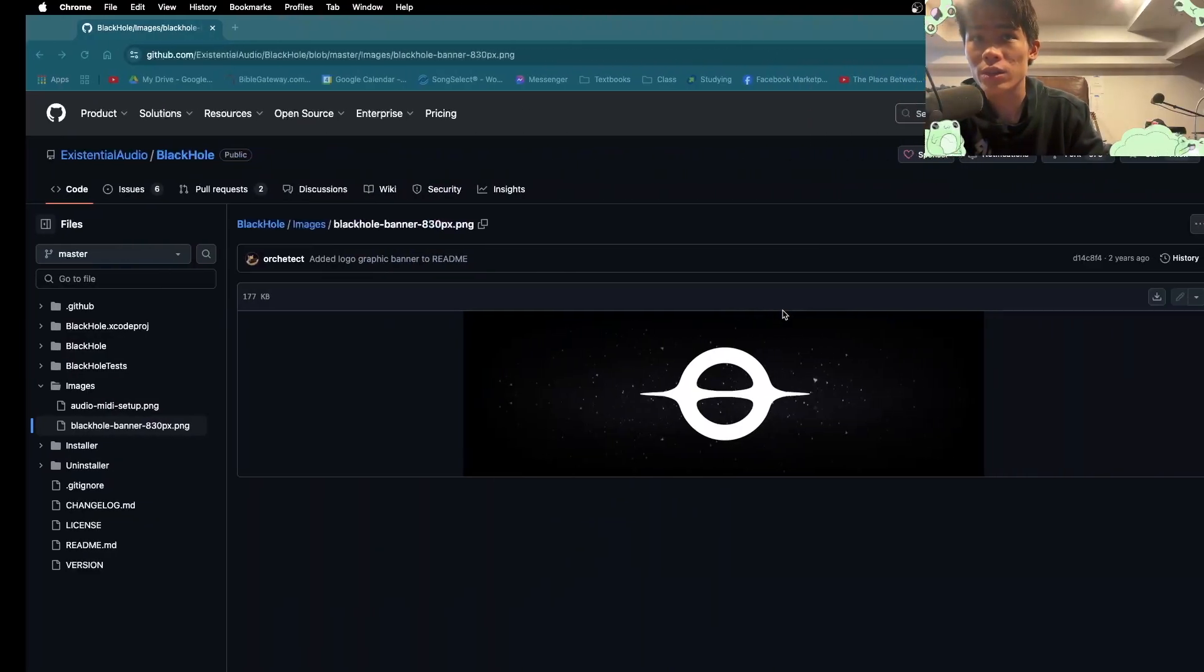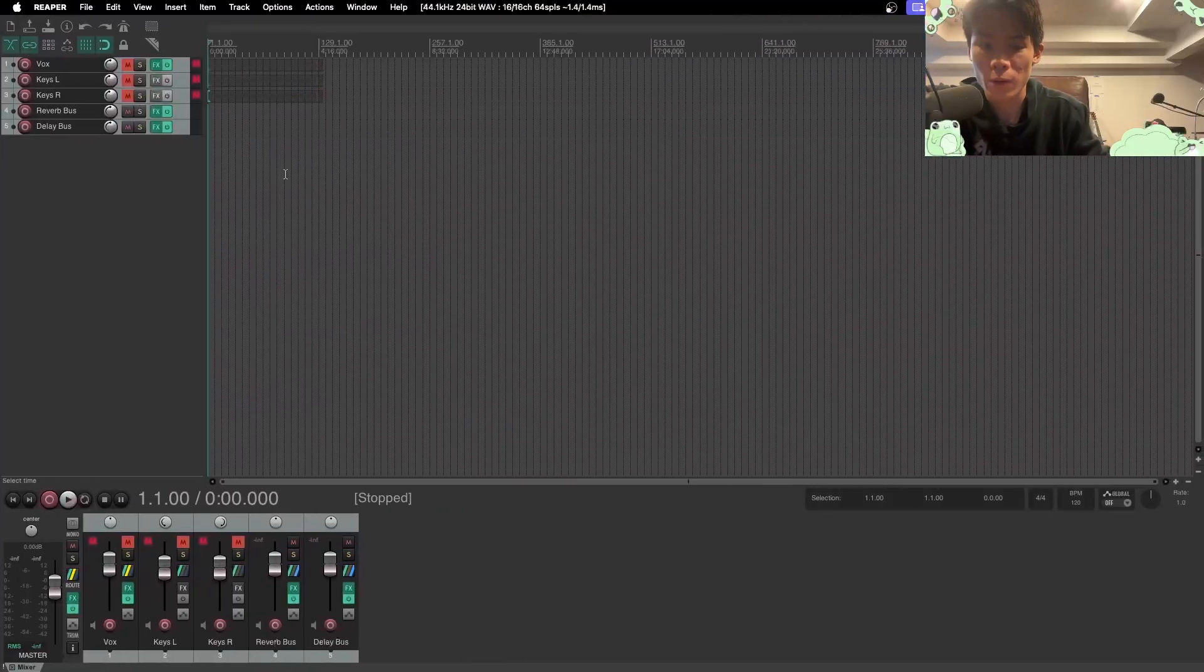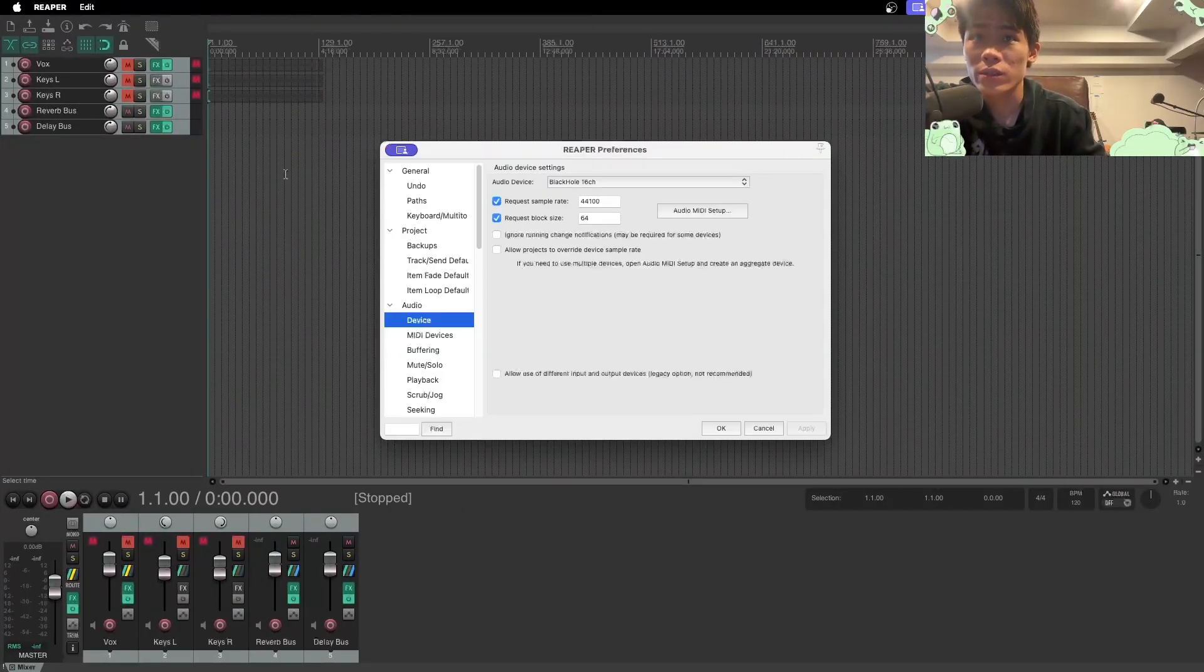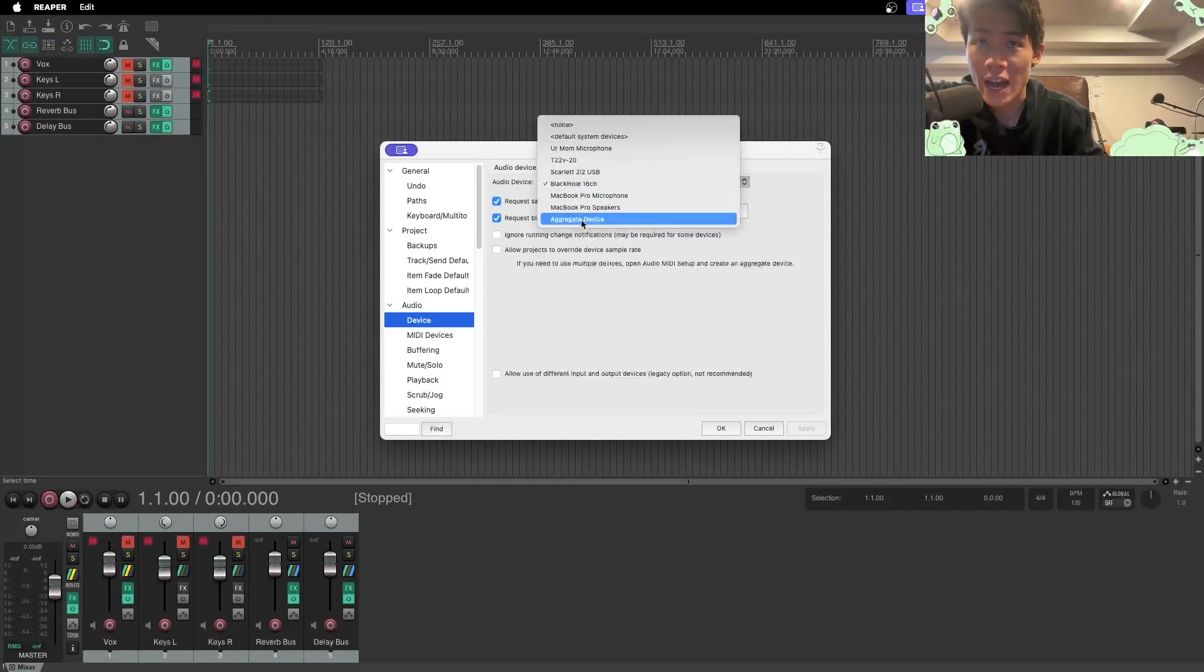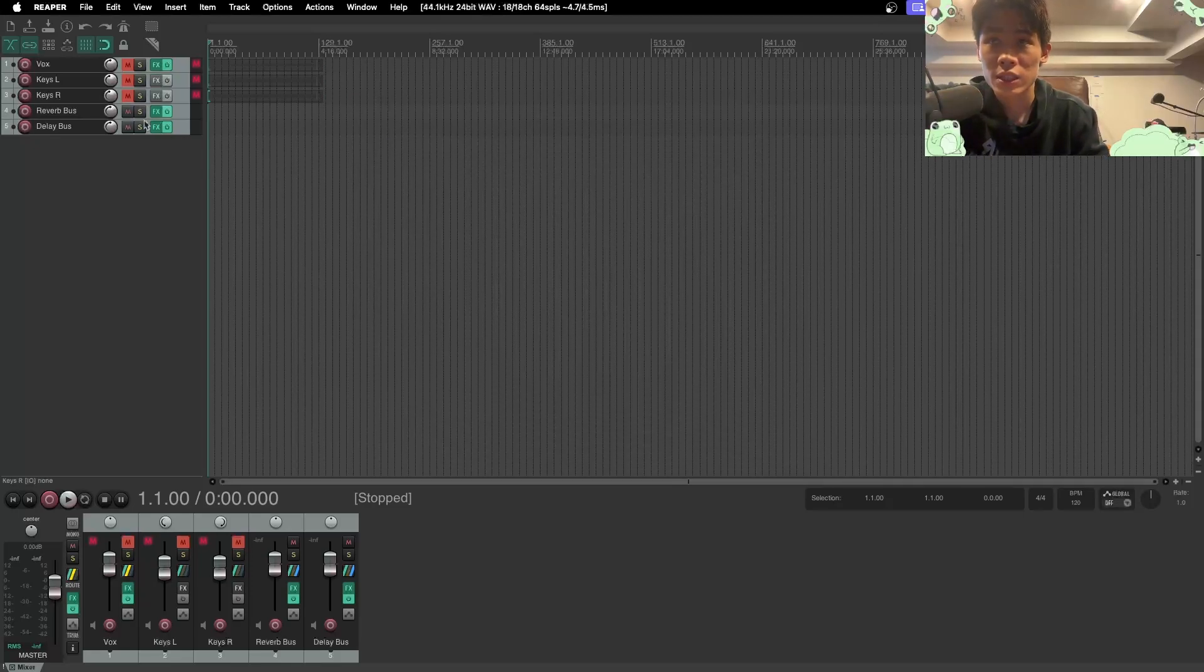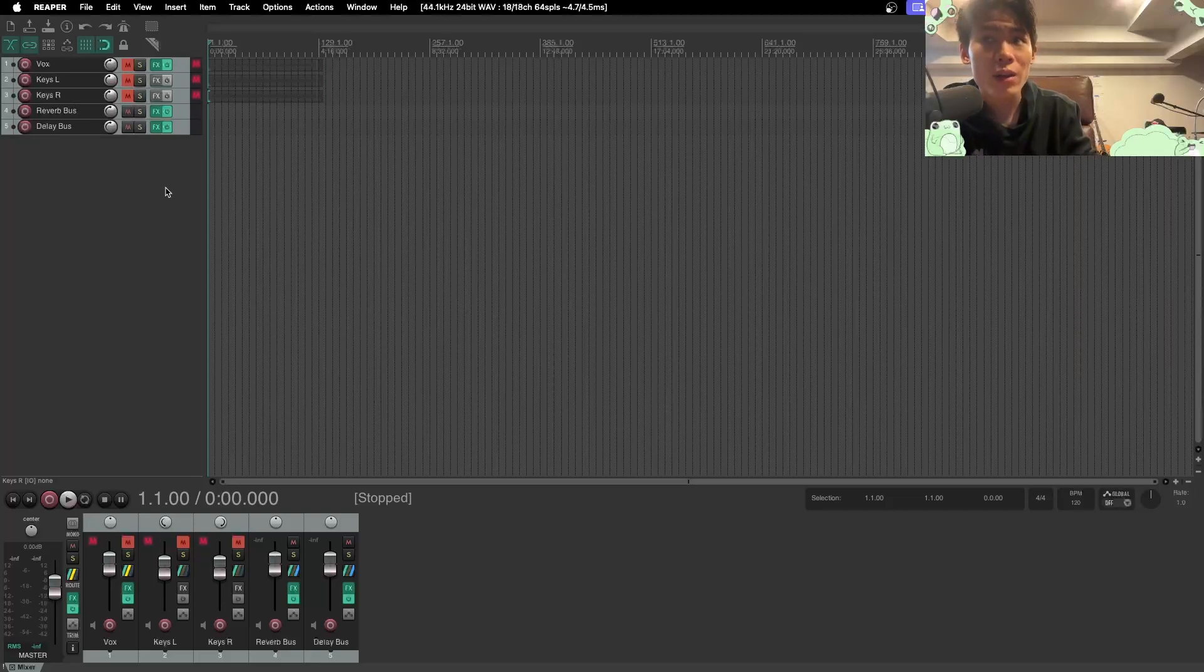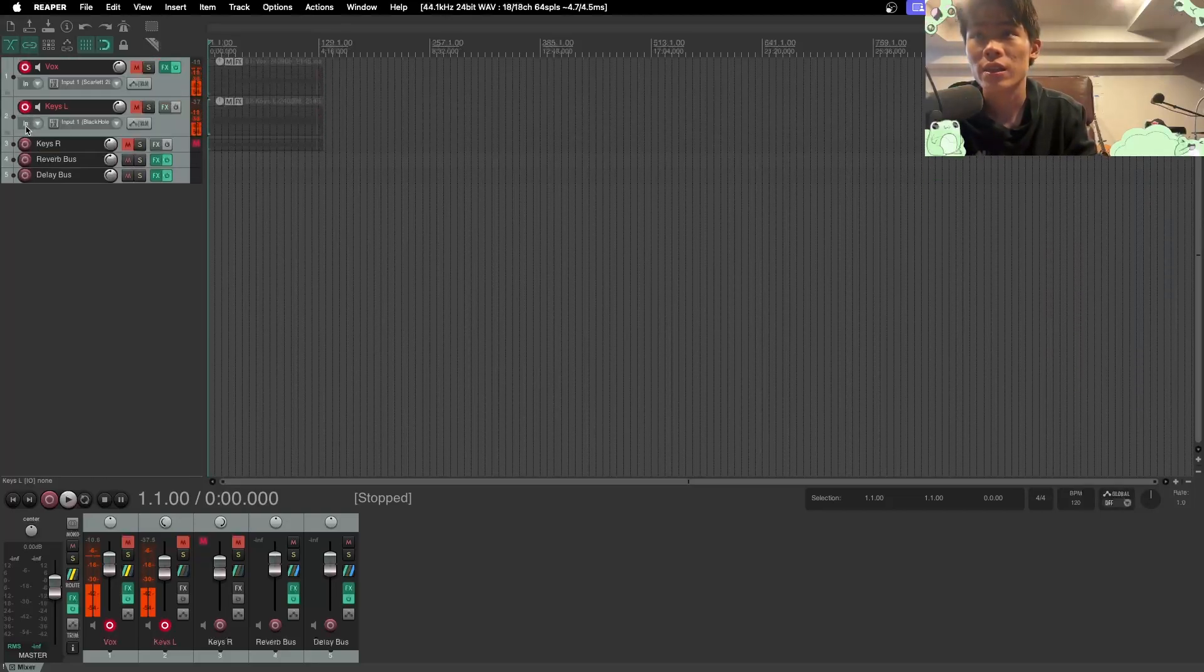Let's go back into our DAW, Reaper. And now we have to change the audio device to aggregate device. Click apply, change it into aggregate device. Now that we've done that, we can arm the tracks and it's a bit different now.